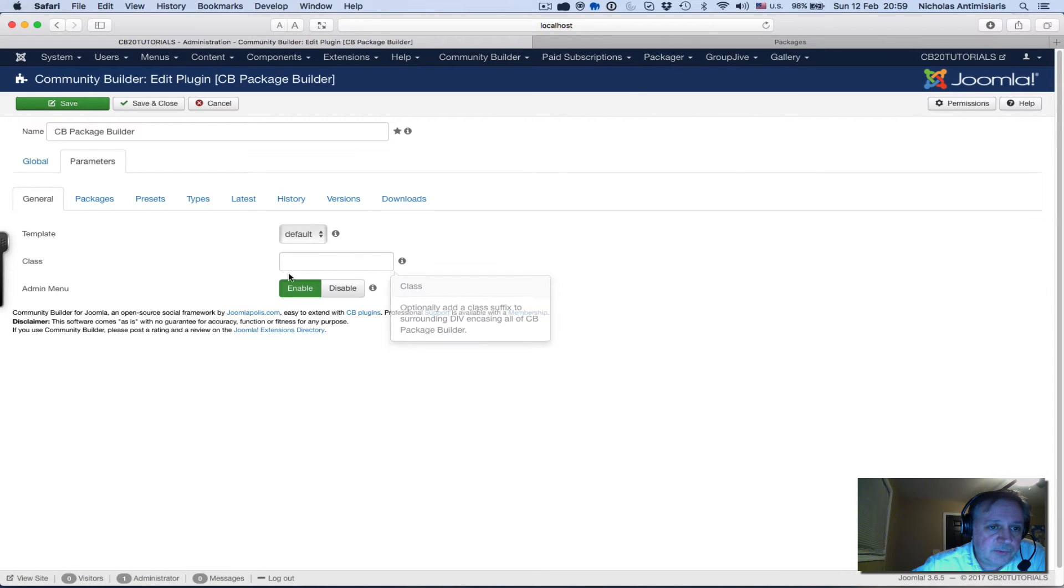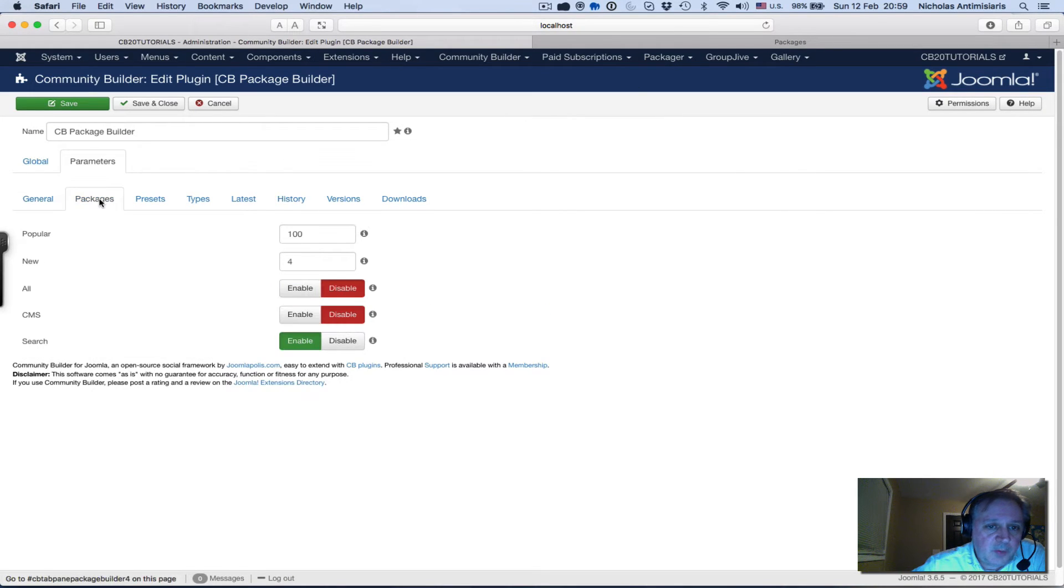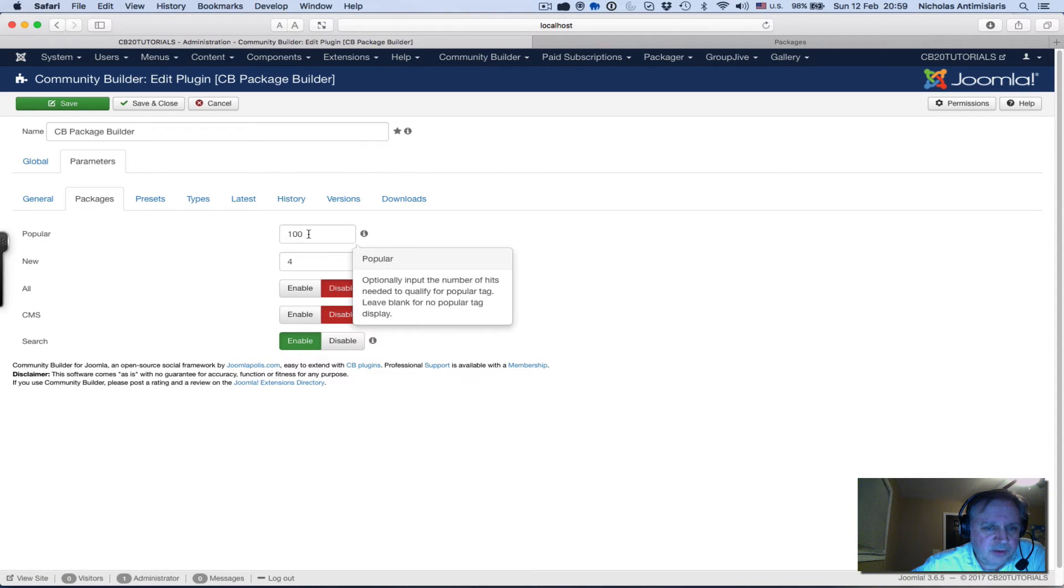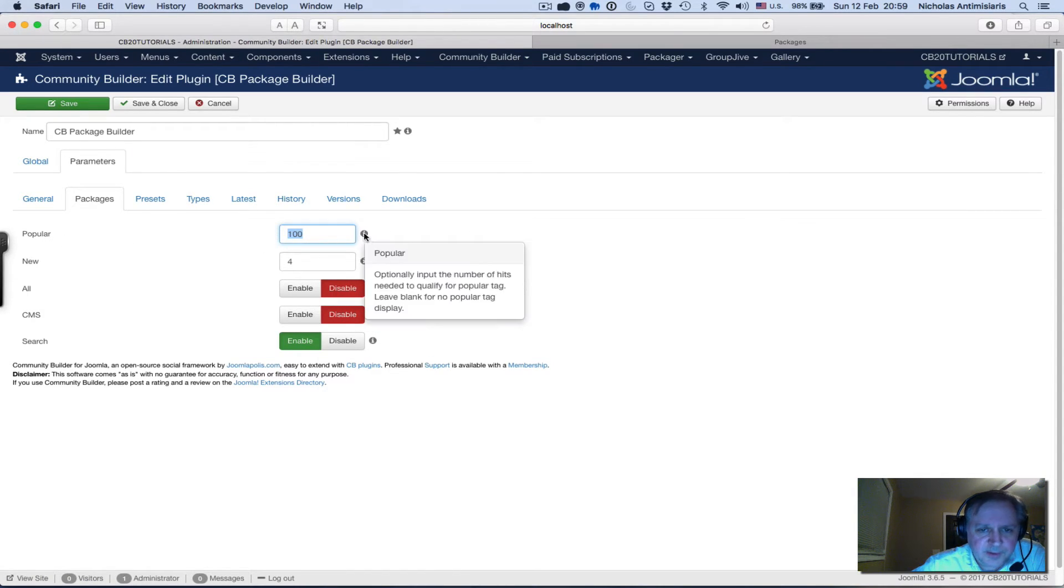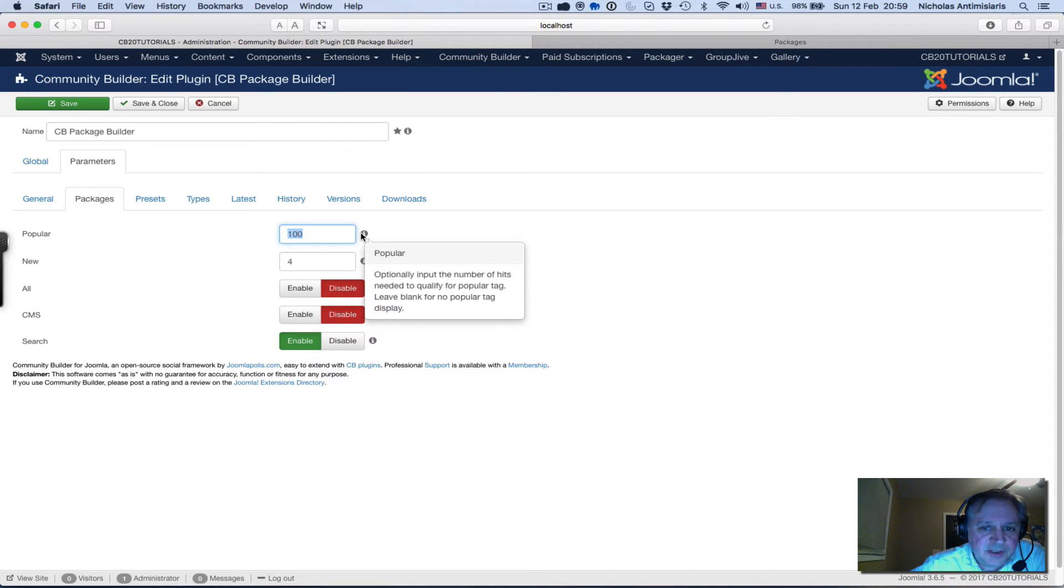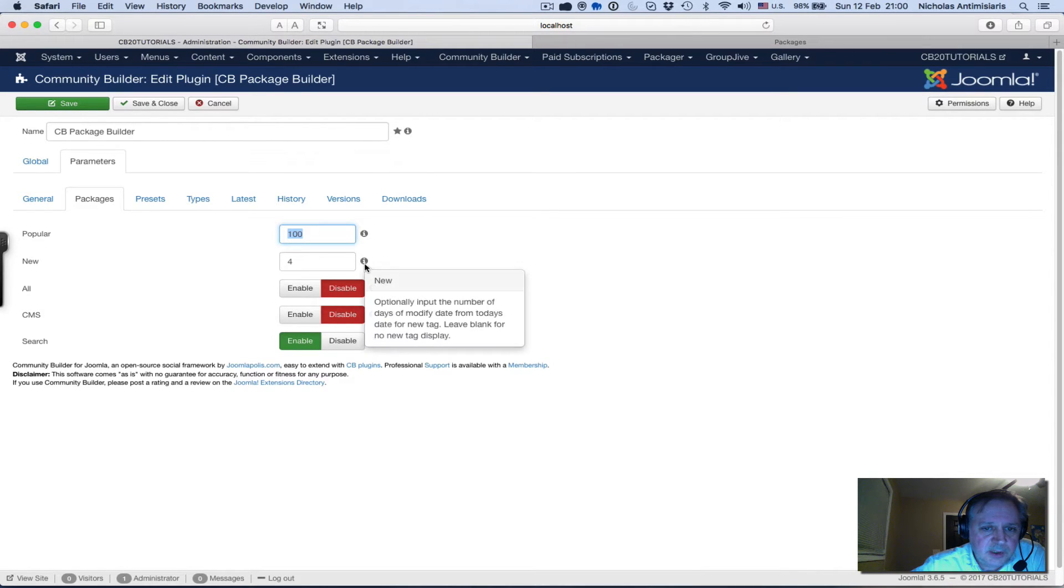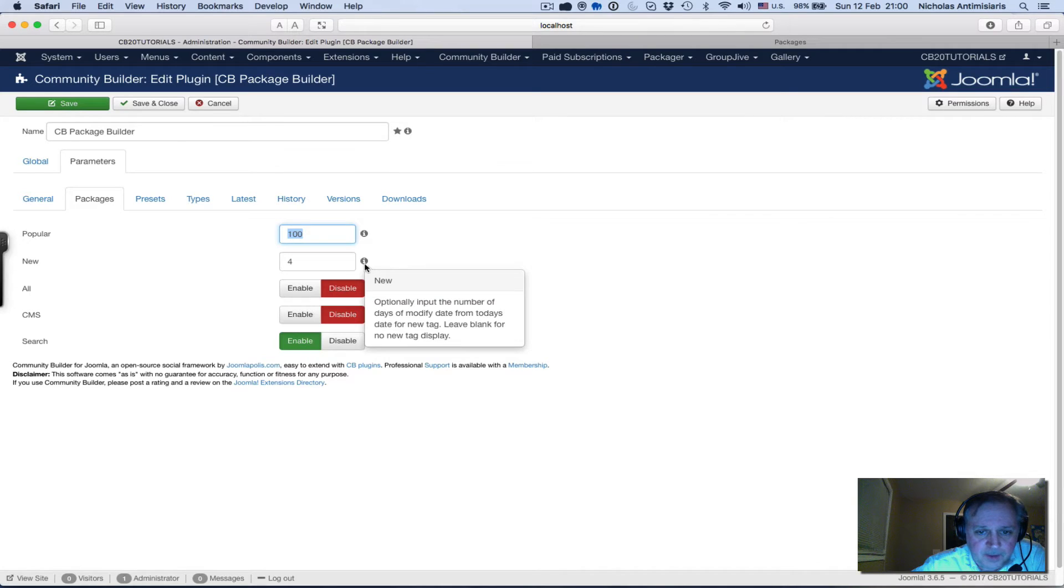The admin menu is enabled which means the packager will show up here. For packages, leave the popular as it is - it'll show the last 100 as popular and it's the number of hits needed for something to qualify for a popular tag. Check the tooltips for what this means. New is the number of days that qualify something to be new.